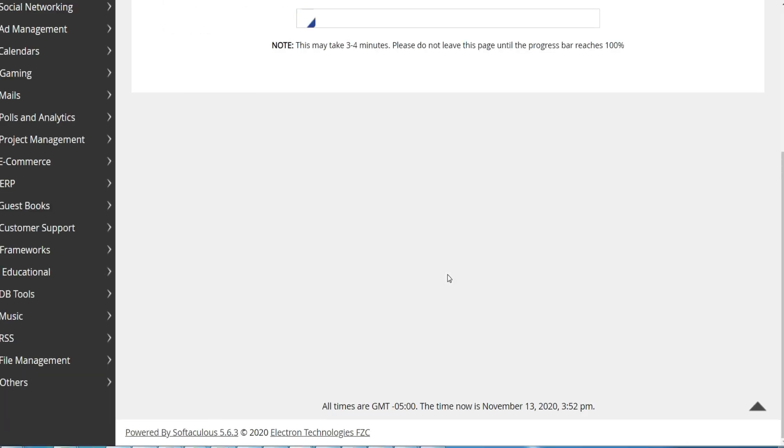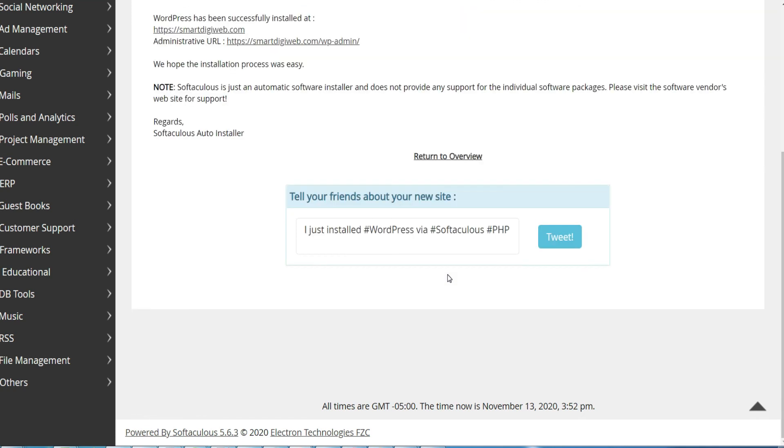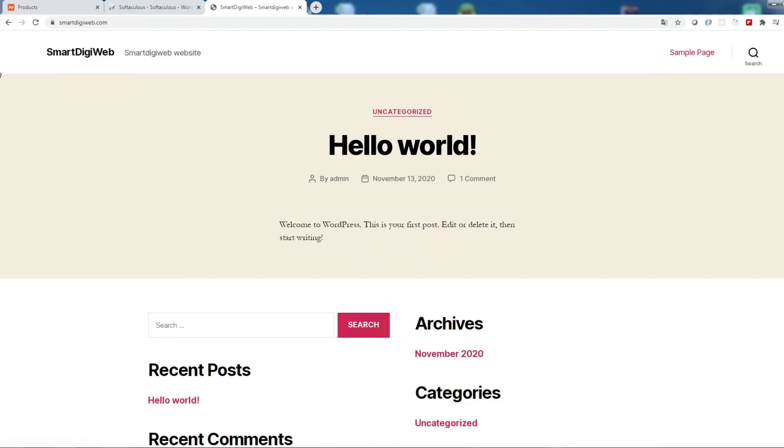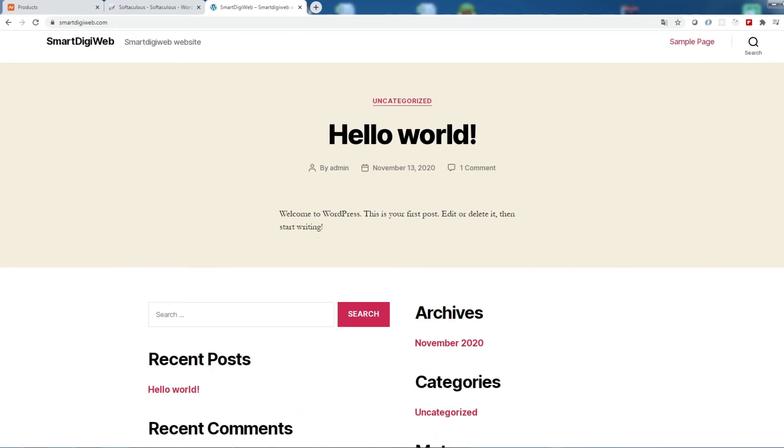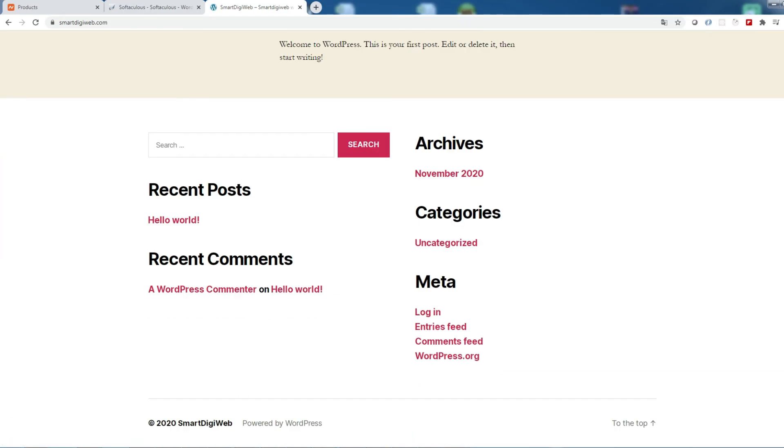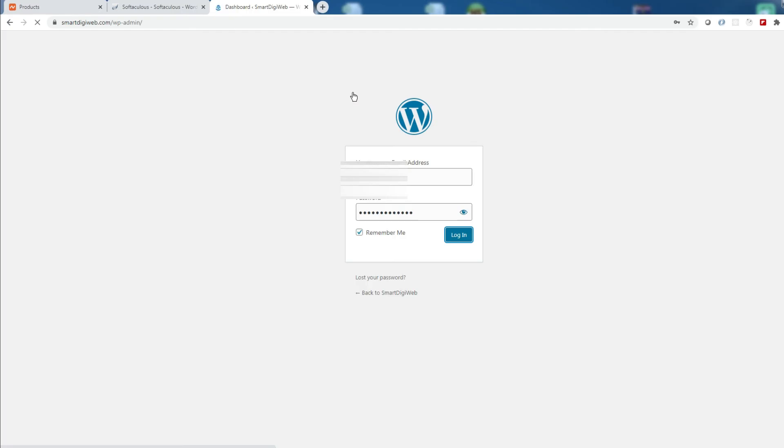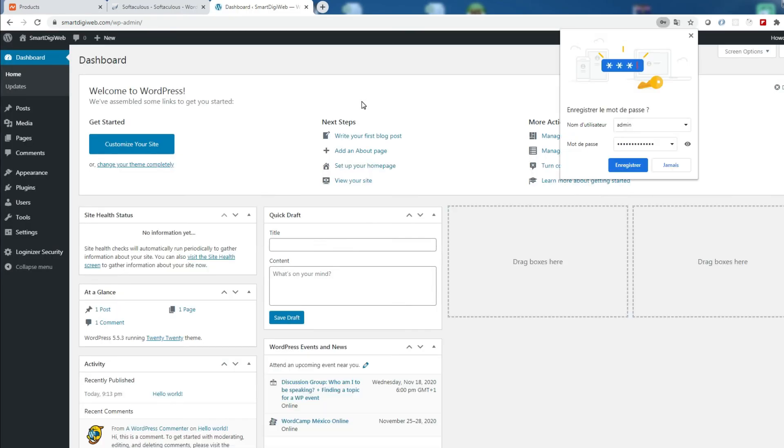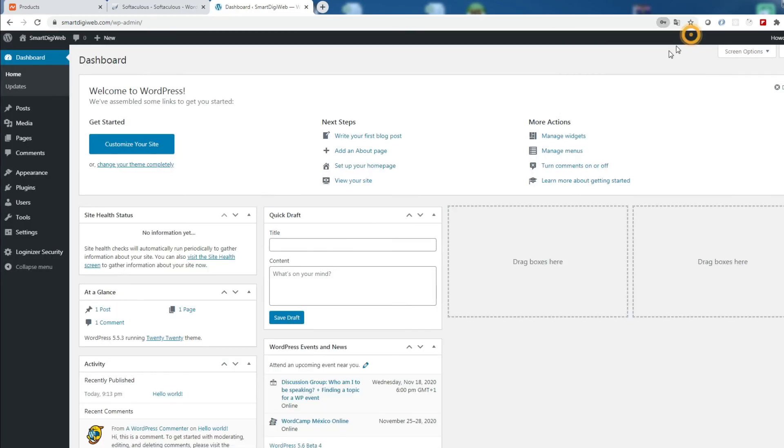Well, congratulations WordPress is now installed. Now you have the possibility to access the administration console to choose your theme and refine the settings.